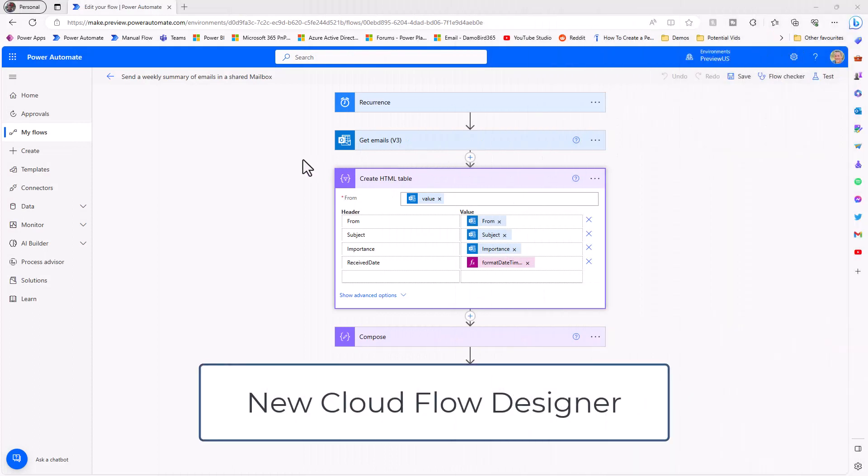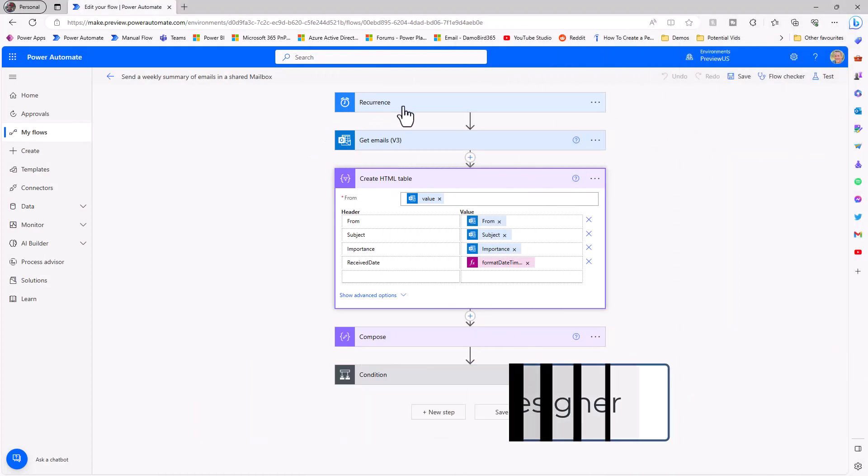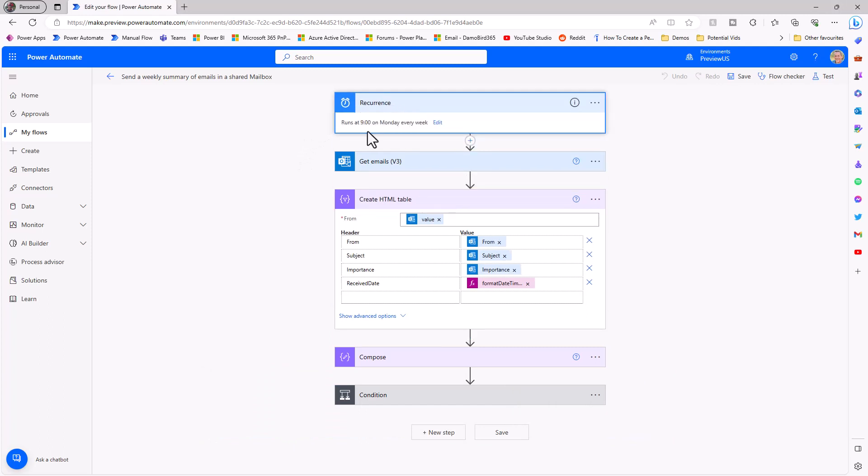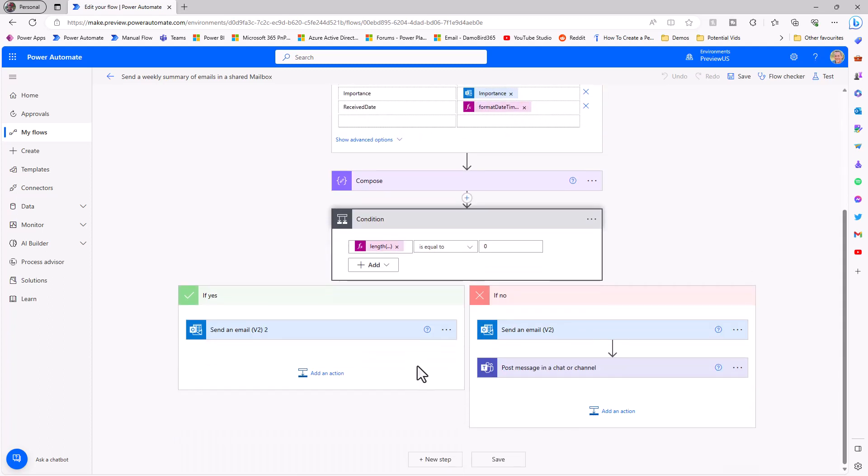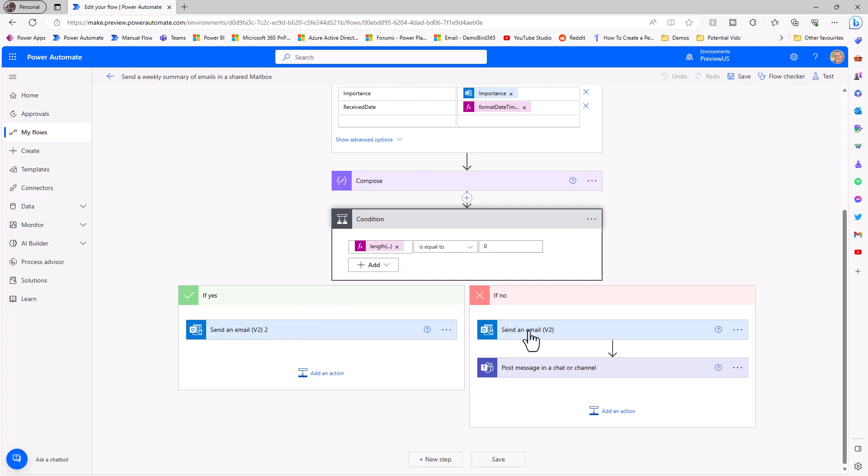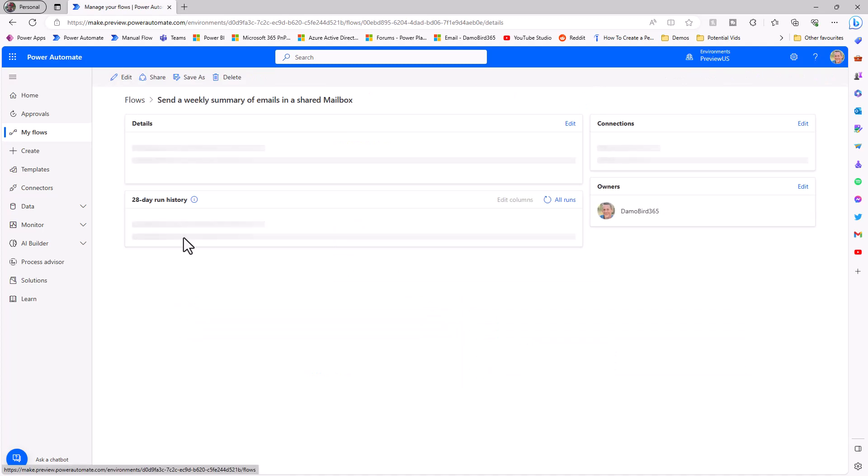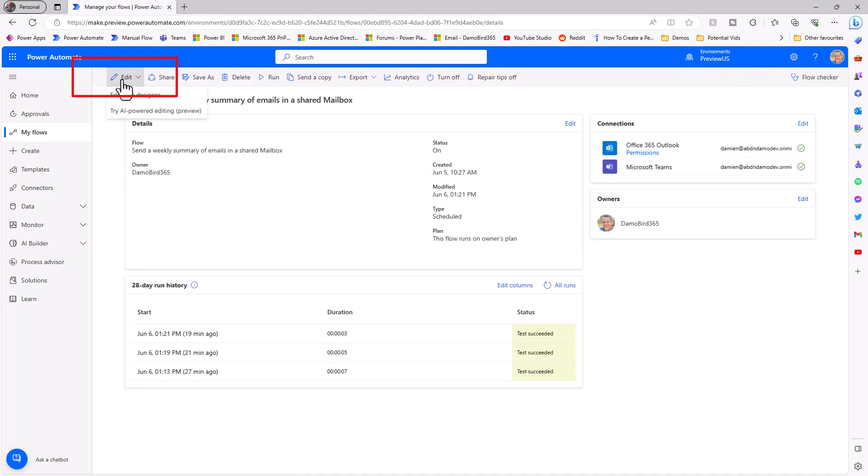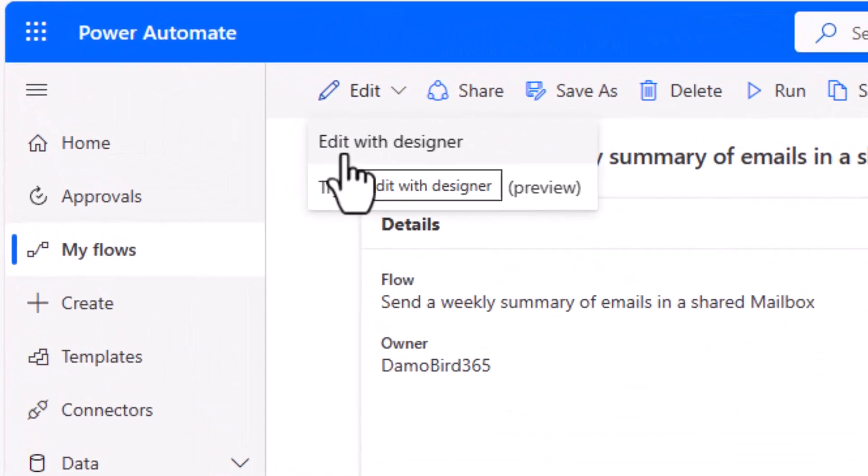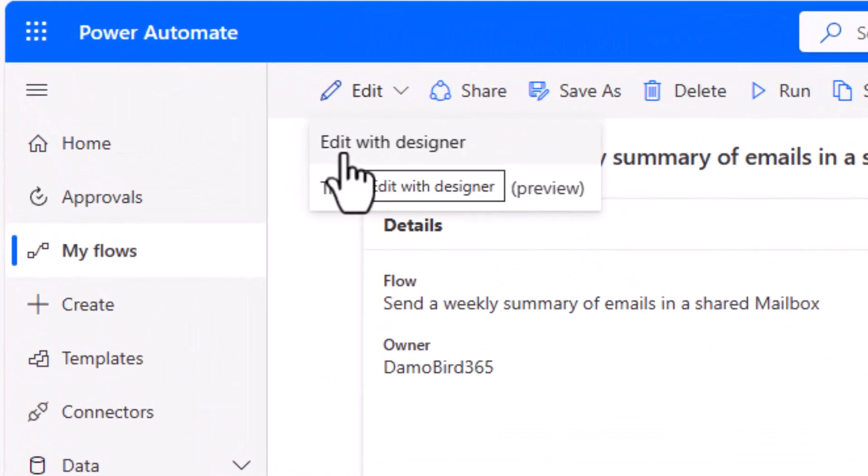Next up we're going to have a look at this flow in the new designer. So this particular flow is based on a recurrence trigger, it will happen at 9 a.m. every Monday. It gets emails from a shared mailbox, generates an HTML table, and then based on the condition whether or not there are any emails in that share folder or not, it will send an email to say there are no emails or it will send the email with the HTML table that's generated above.